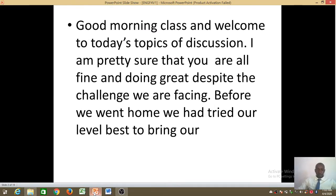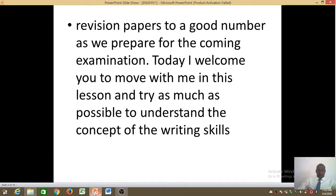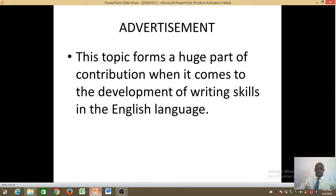Good morning dear students and welcome to today's topic of discussion. Before we went home we had tried our level best to bring our revision papers to a good number as we prepare for the coming examination. Today I welcome you to move with me in this lesson and try as much as possible to understand the concept of writing skills. The topic of discussion today is advertisements, which forms a huge part of contribution when it comes to the development of writing skills in the English language.